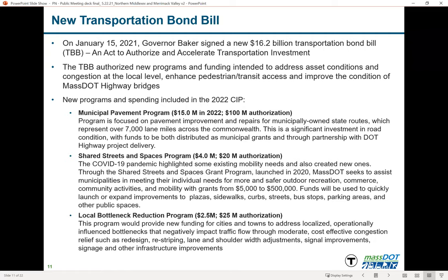We're also formally launching the Shared Streets and Spaces program, which we initially launched in 2020 in response to COVID-19. It received its own authorization in the transportation bond bill, and we anticipate spending $4 million in 2022. This program helps municipalities meet needs for safer outdoor recreation, commerce, and community activities — things like parklets, extended sidewalks, curbs for outdoor dining, and similar improvements. We issued almost $30 million in grants in 2021, so many communities benefited.